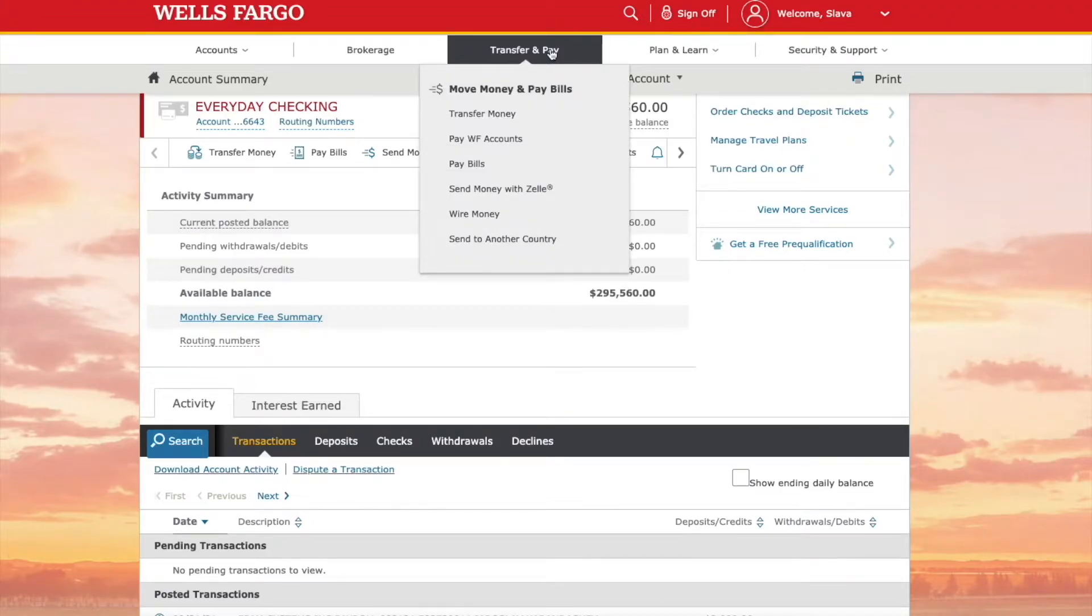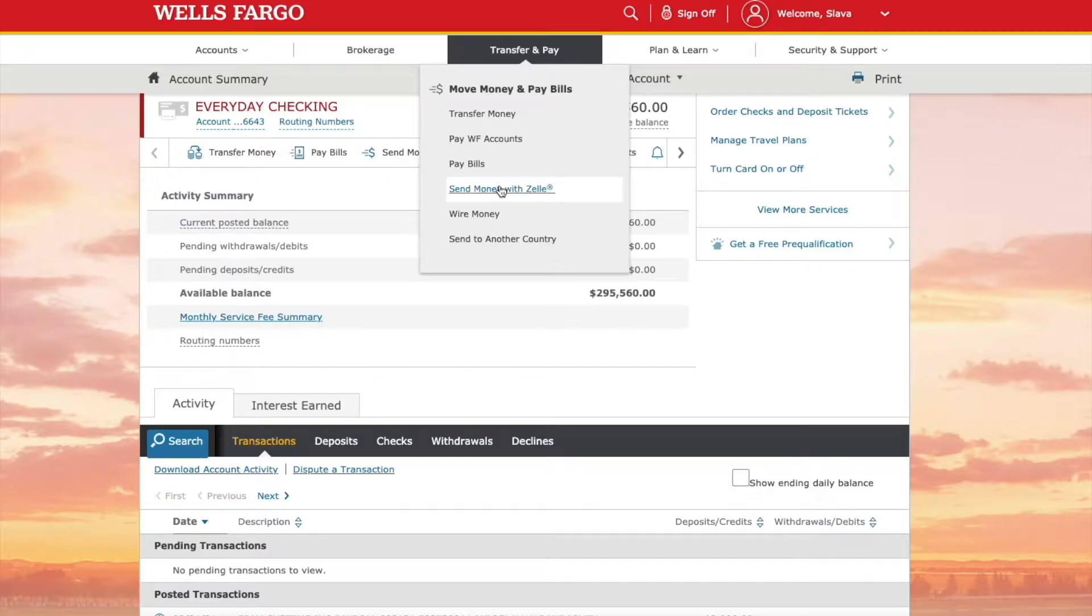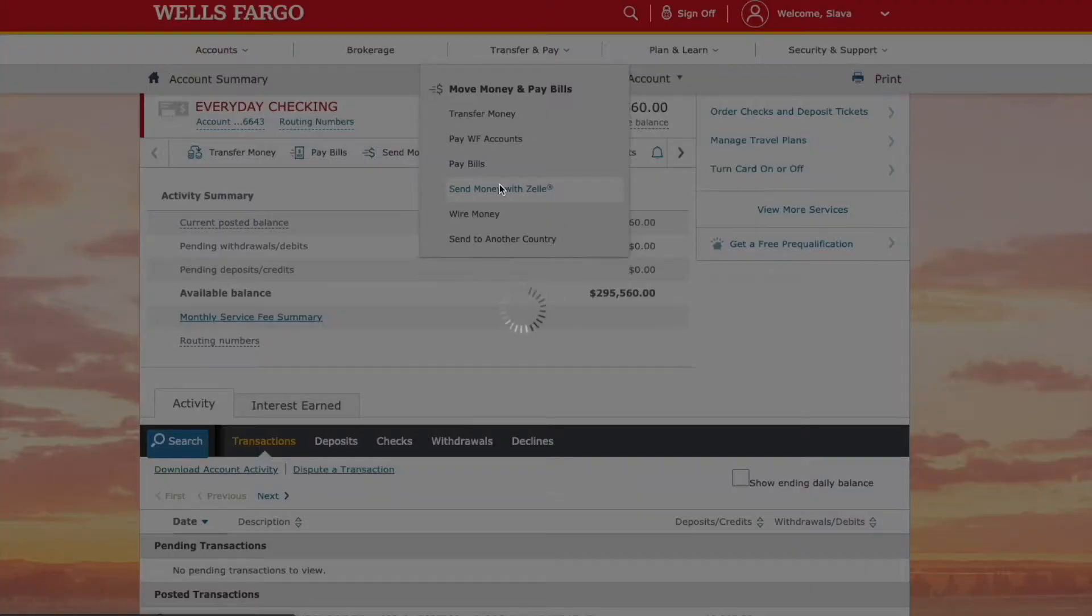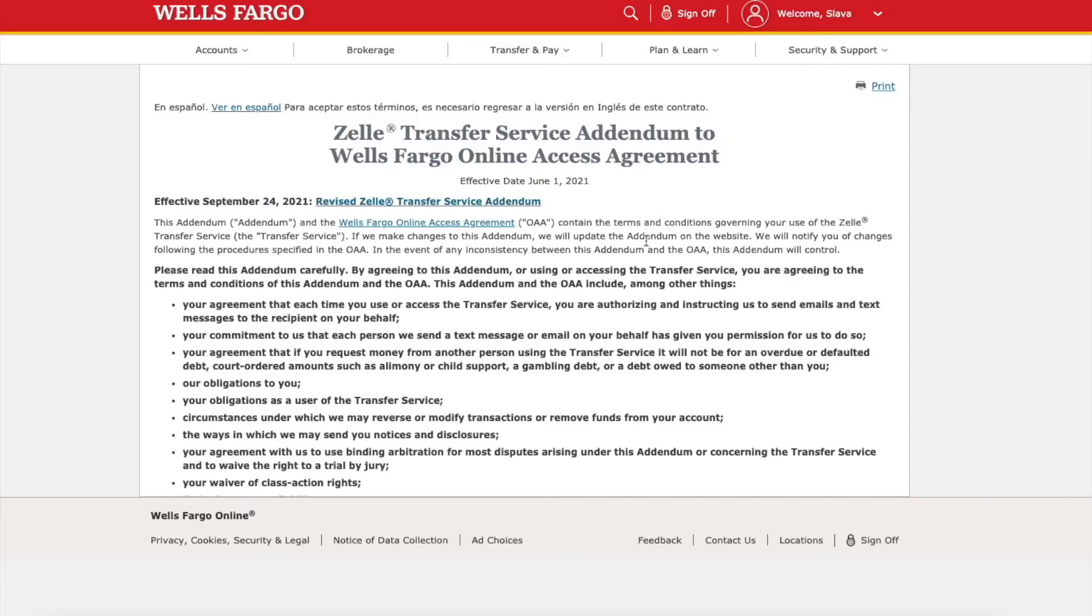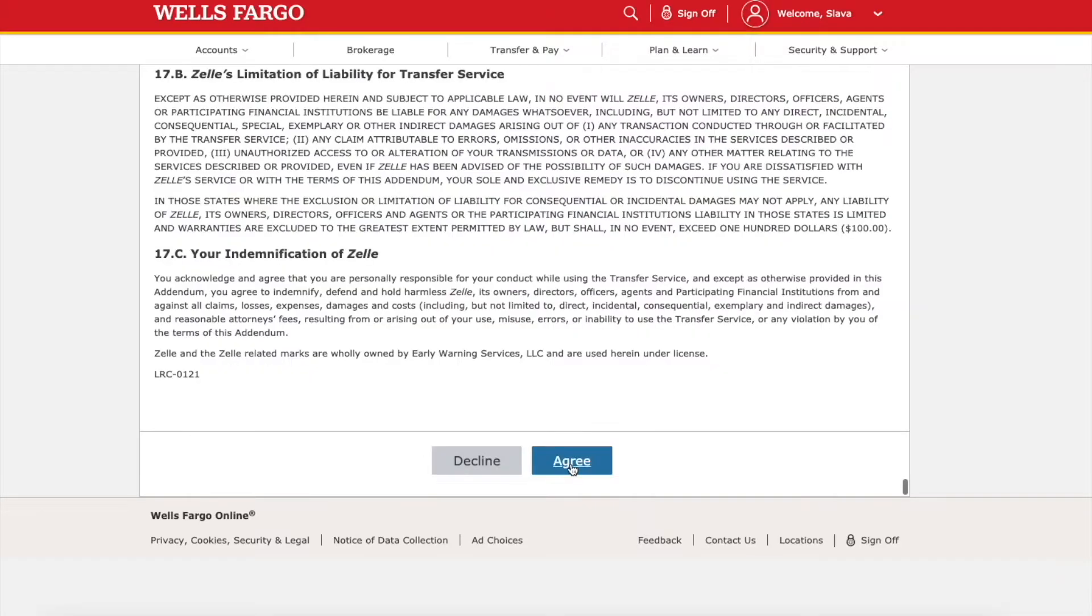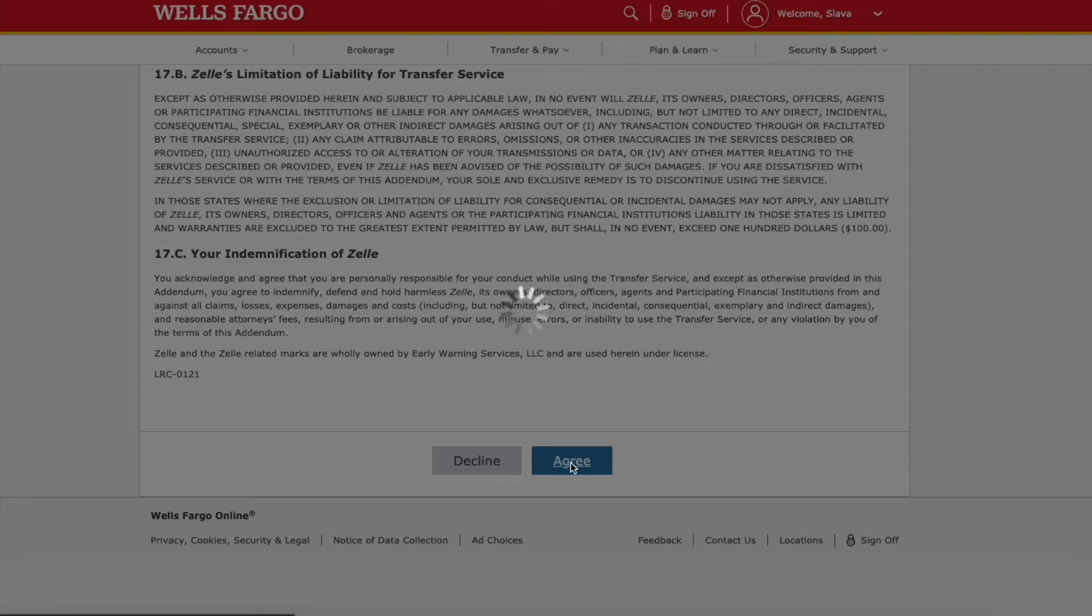hover over Transfer and Pay in the top menu. Select Send money with Zelle. Next, you have to read terms and conditions and agree.